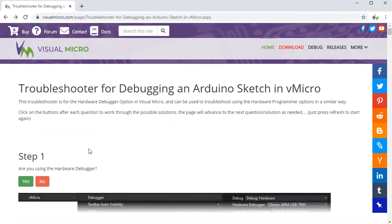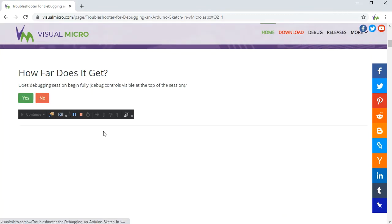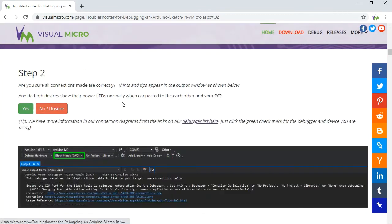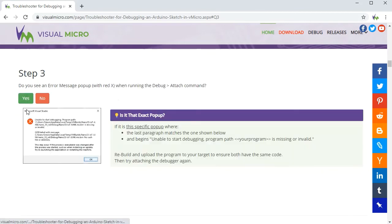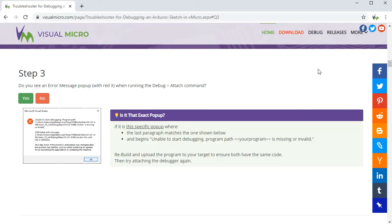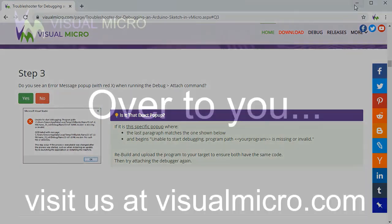Finally, we do actually have a troubleshooter on our website which will step you through the different options depending on what prompts you're seeing. As you can see, this will walk you through the problems and it will tell you if you need to report it on our forum. So hopefully that gets your debugging working quickly.